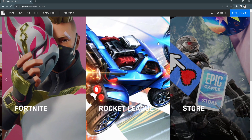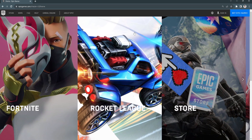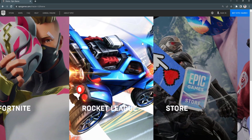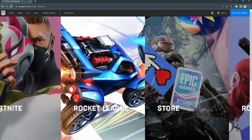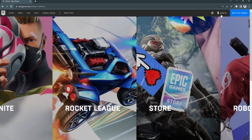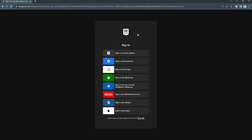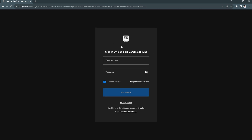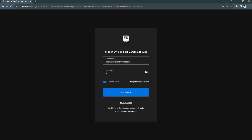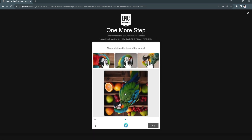First, go to epicgames.com. You may want to verify your email because you have a new account. Go to Sign In and sign in with Epic Games, entering your account credentials and logging in. Then pass the verification test.